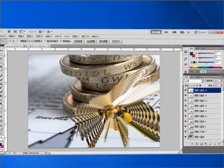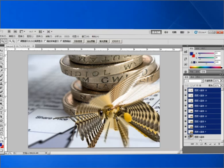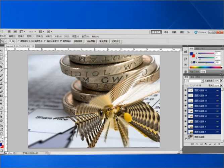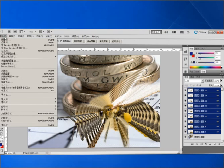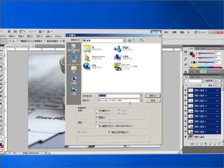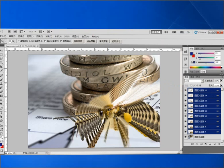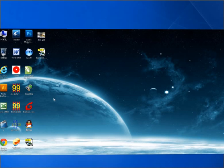After finishing the new layers, we have to link all of these new layers, then save as a PSD file.